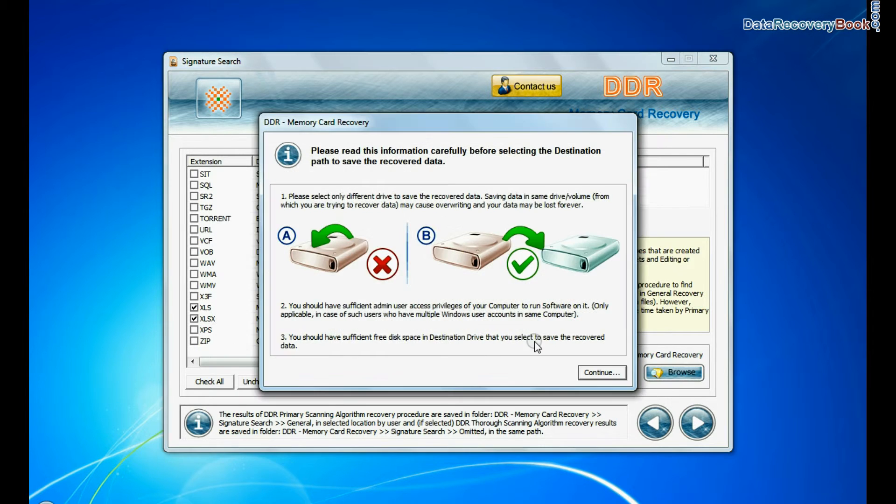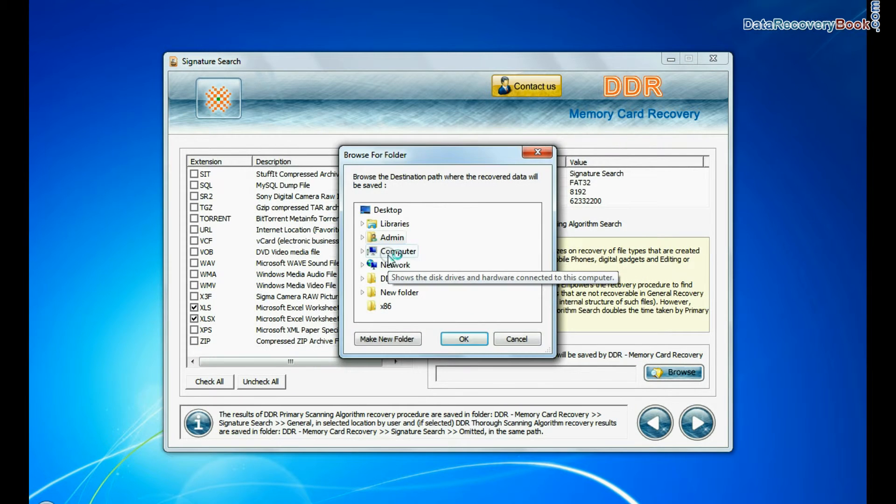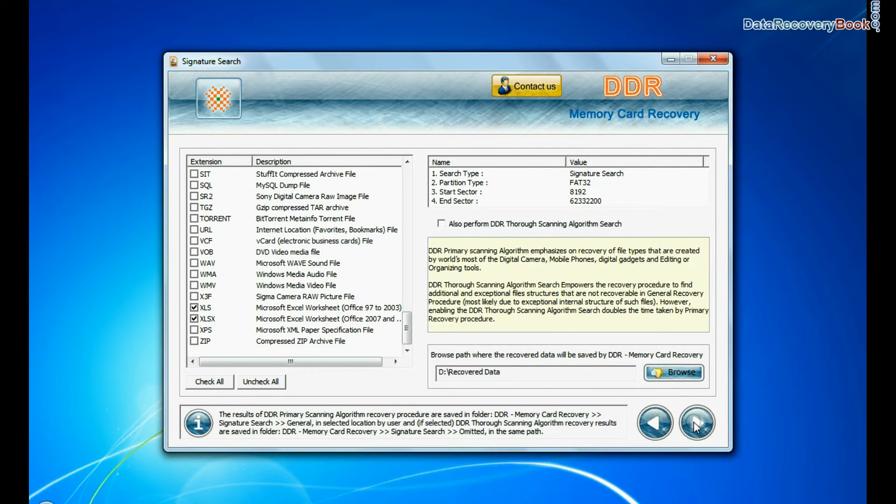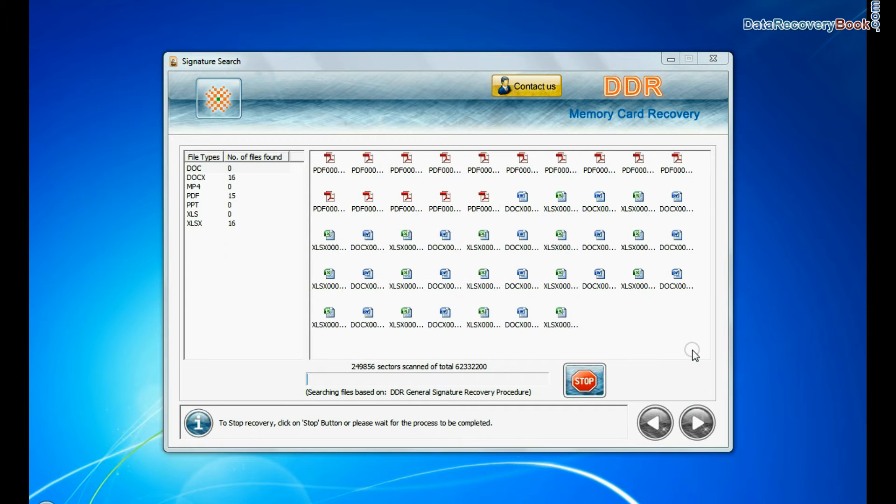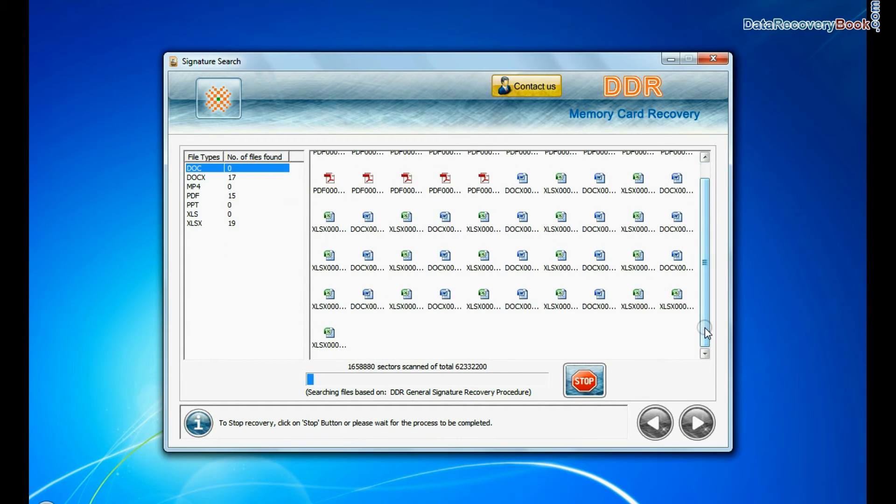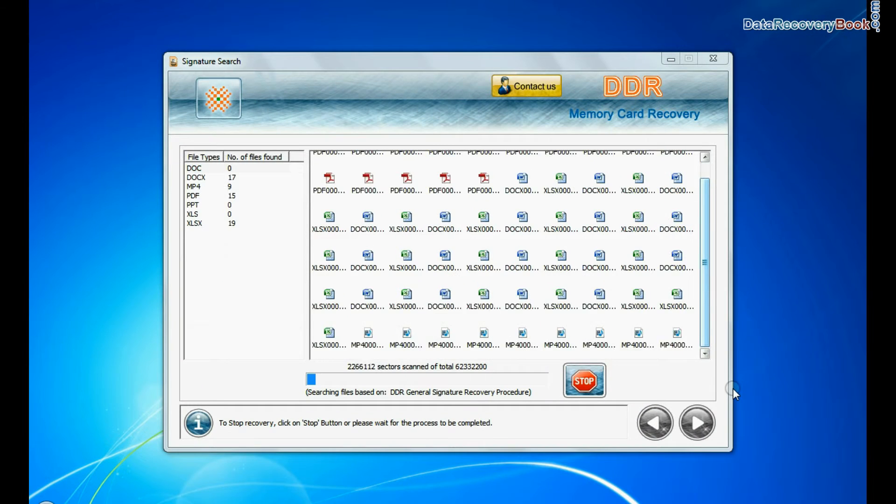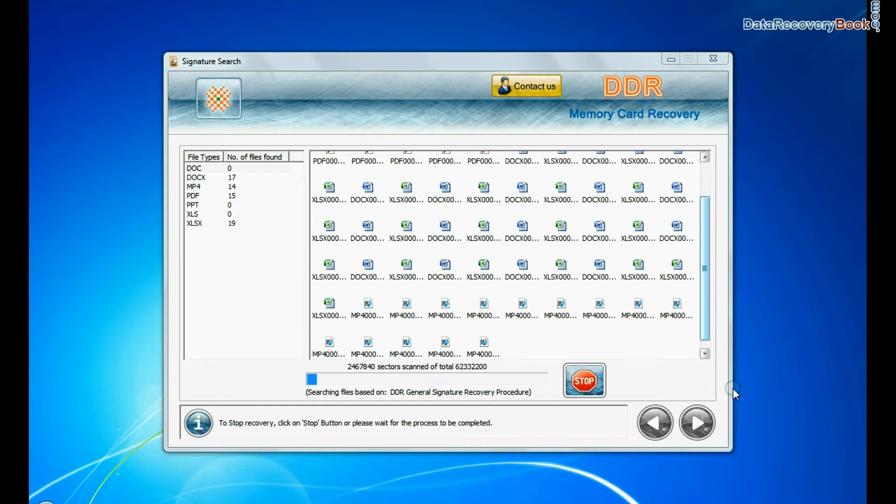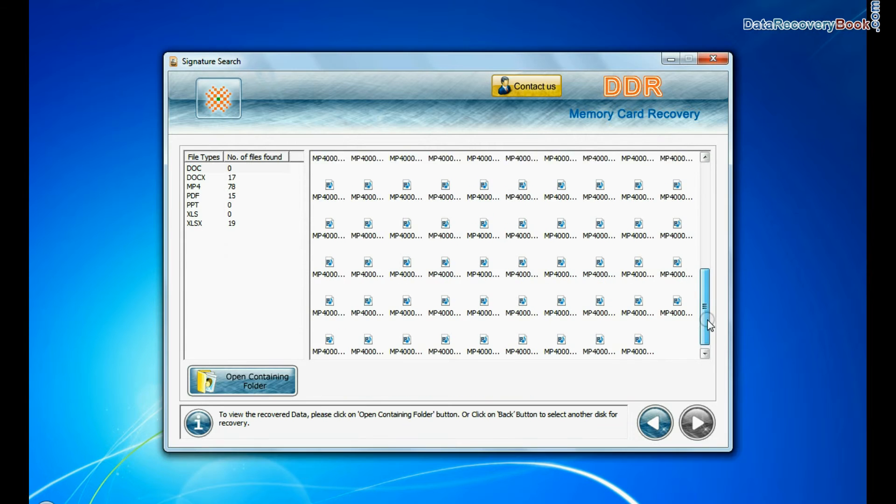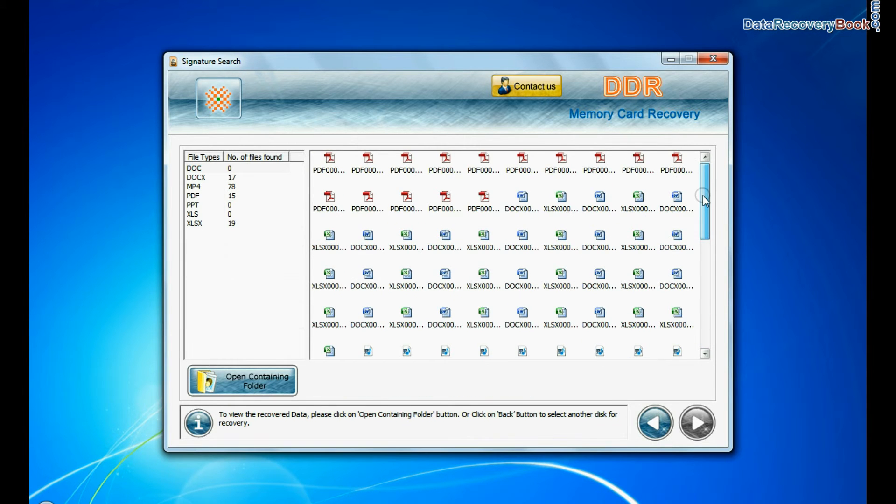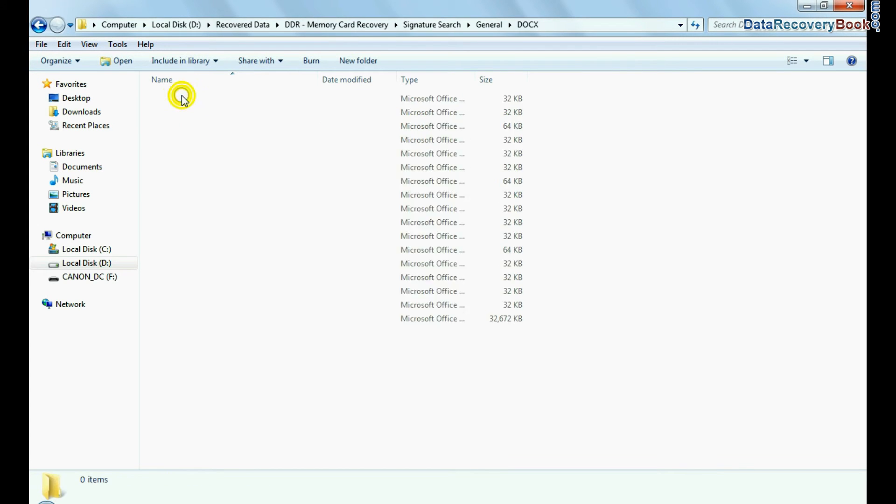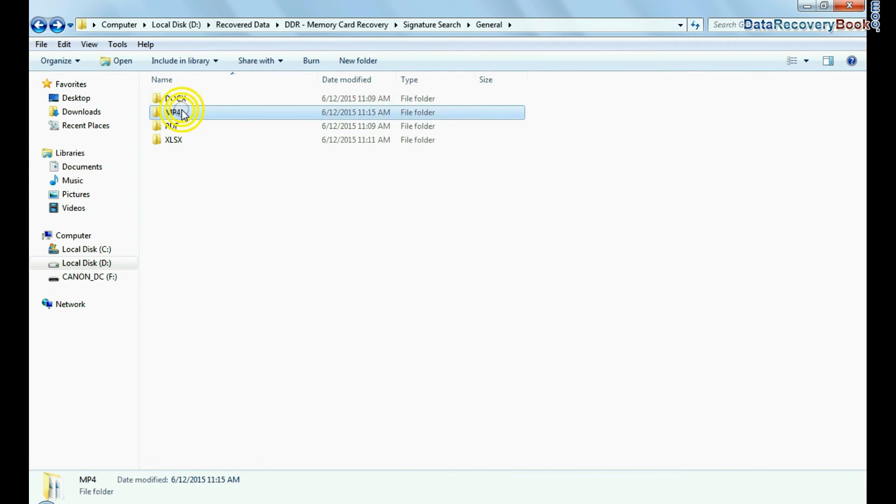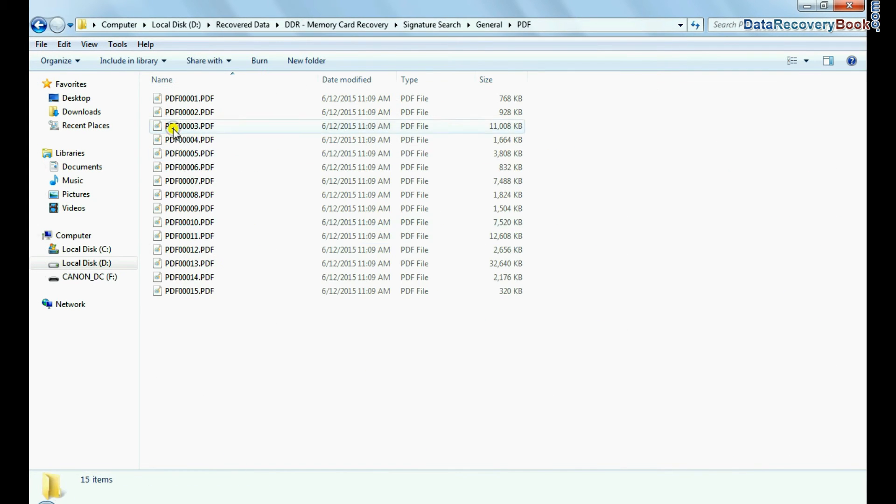Browse the path and continue. Data recovered successfully, as you can see. You can view recovered files. Click on open containing folder. Thanks for watching this video.